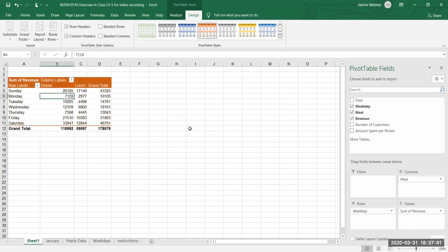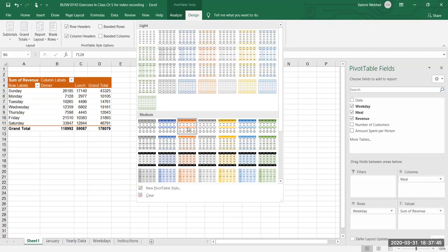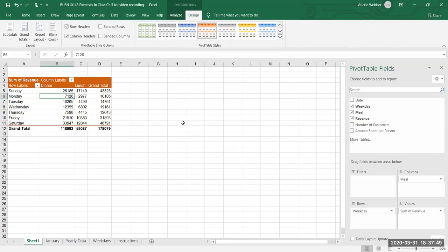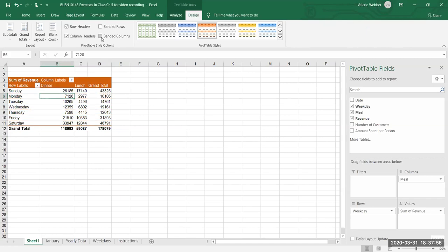I'm going to pick this orange one down here. Remember, just like other elements in Excel, when you hover over it, it tells you the name. I can come up to the options for the style — I can band the rows or not band them, and I can band the columns or not band them.